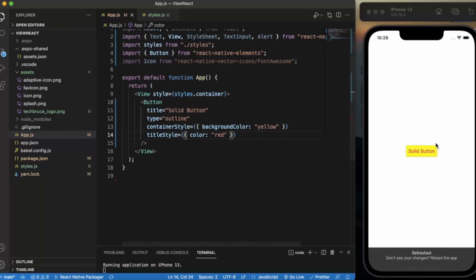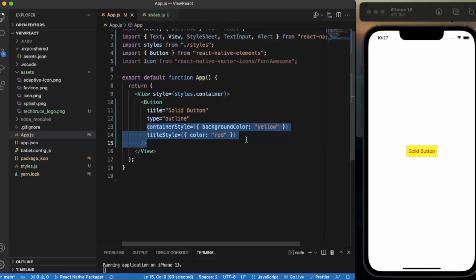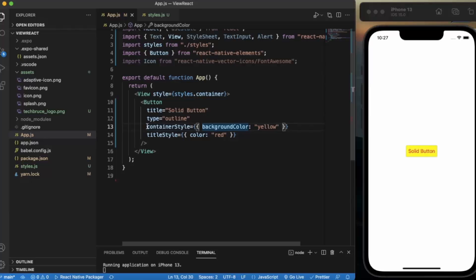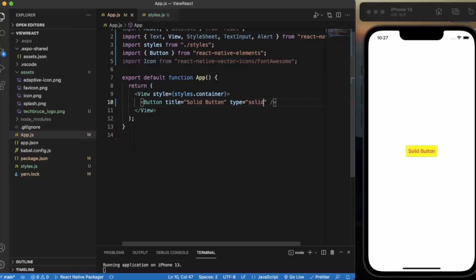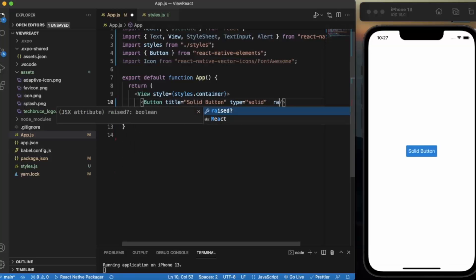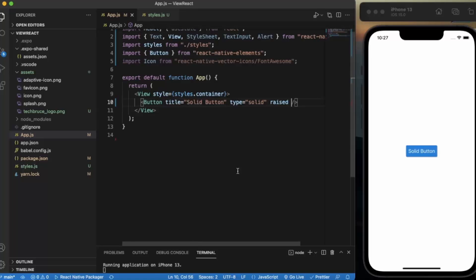Let's say red for the title color — that's how you do it. You can also apply border color, border width, and border radius. There is a 'raised' prop that provides some aesthetics to your button. Let me switch back to solid type and add raised. As you can see, it slightly changes the appearance and provides a shadow effect around it.